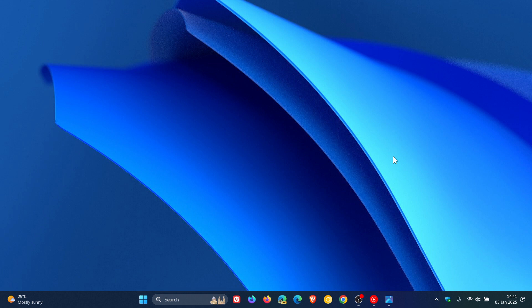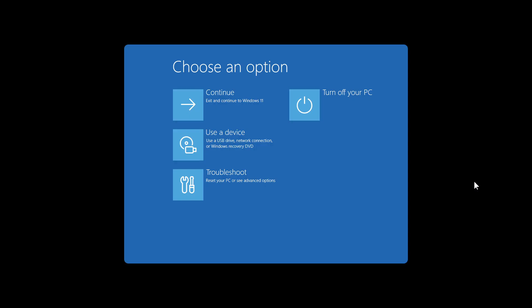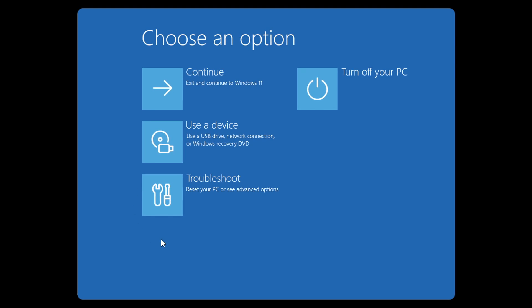And after doing this two times, Windows should automatically boot into Windows RE on the third restart. So that's how you can access the Windows Recovery Environment. Now once you are in the recovery environment, you will see a menu very similar to this and the first thing you would do is click on troubleshoot.